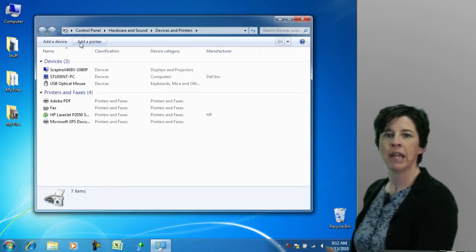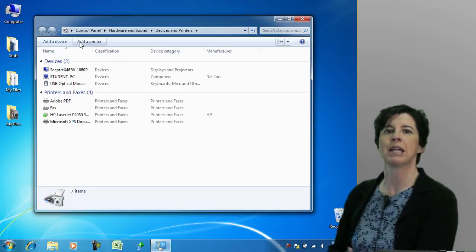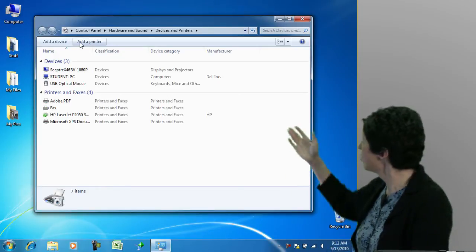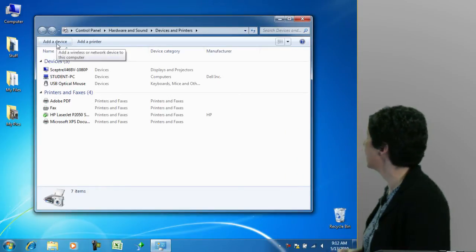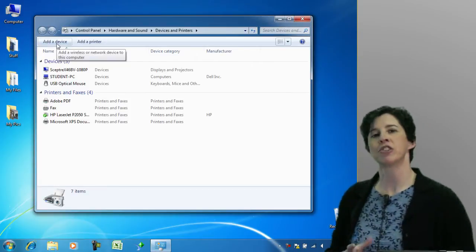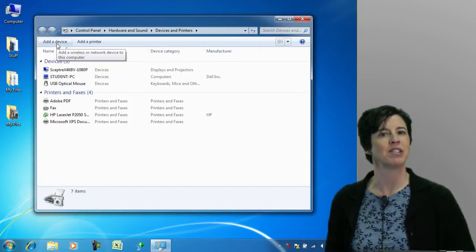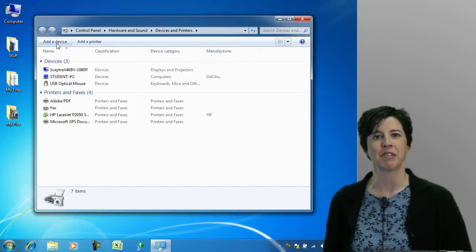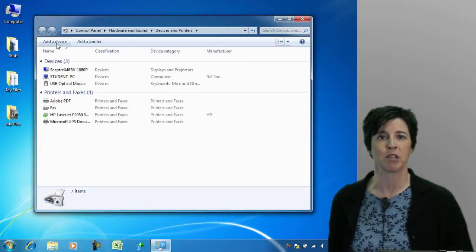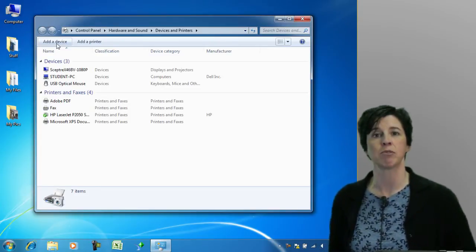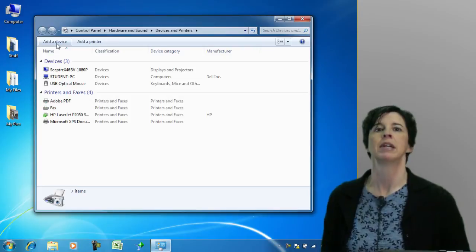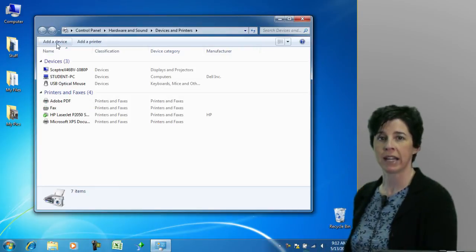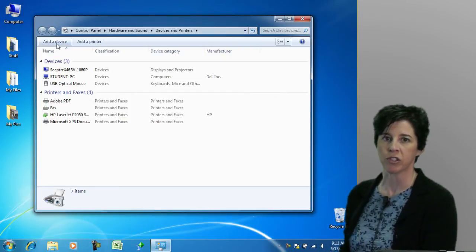Any remaining hardware devices that need to be connected to the computer, you can do through the other button, which is add a device. Interestingly though, the add a device button isn't used very often because as I'm sure you've experienced in the past, if you do connect something to your system, usually it will pop up, recognize the device, and ask you if you want to install it.